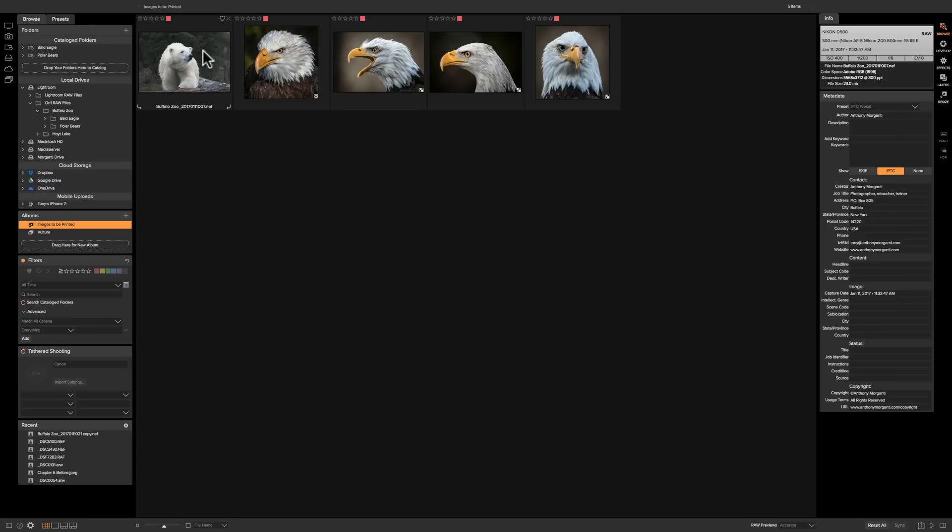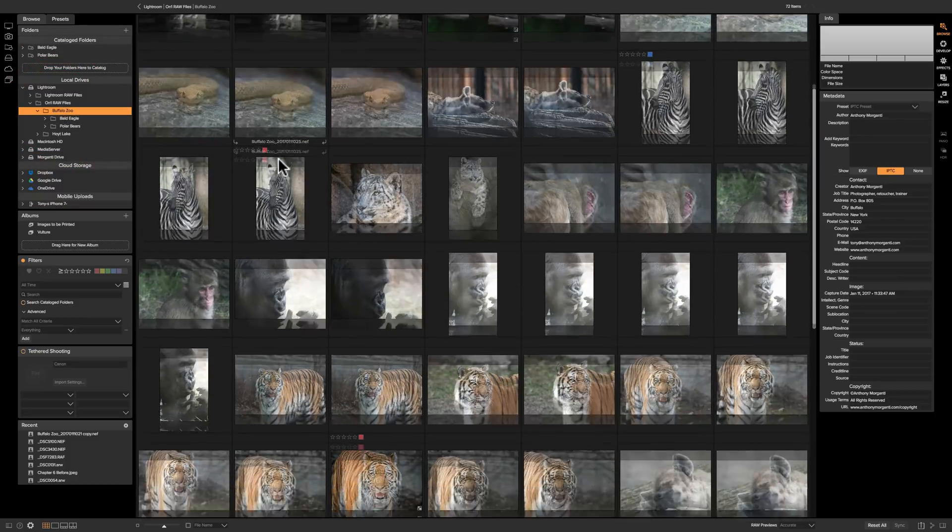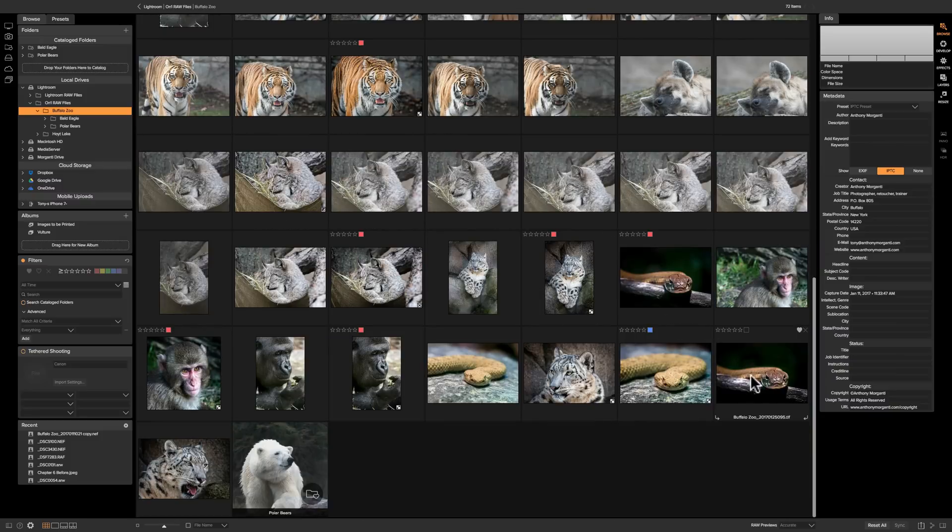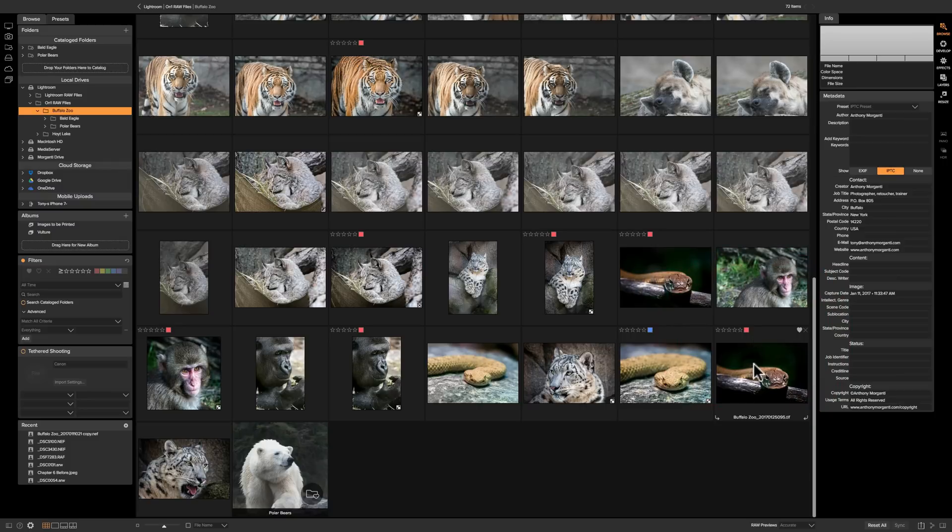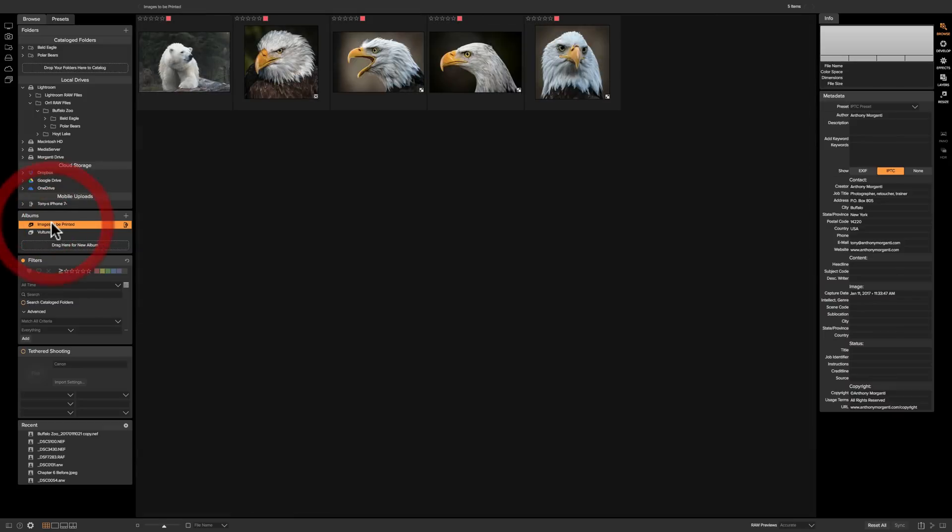It's very simple to remove an image or to add an image to the album. Now one thing to keep in mind, it only works with catalog folders. So if I go to the buffalo zoo folder and I want to add this image to that smart folder so I make this red, it won't go in there because this folder is not a catalog folder. So when I go to images to be printed you could see it's not there.